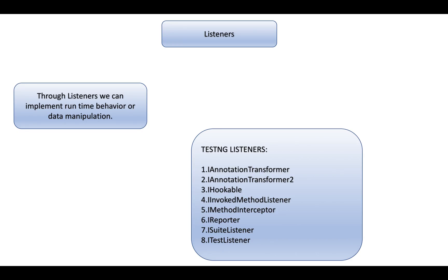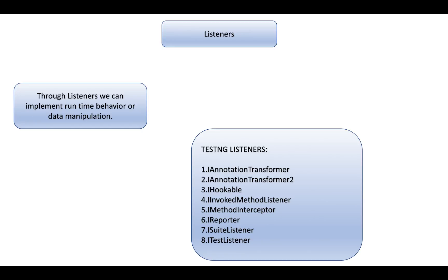What is Listeners? Listener is a concept which, in a very generalized way, listens to something and performs specific actions. We use listeners to manipulate runtime details, data manipulation, or runtime behavior. In TestNG, there are multiple listeners available.